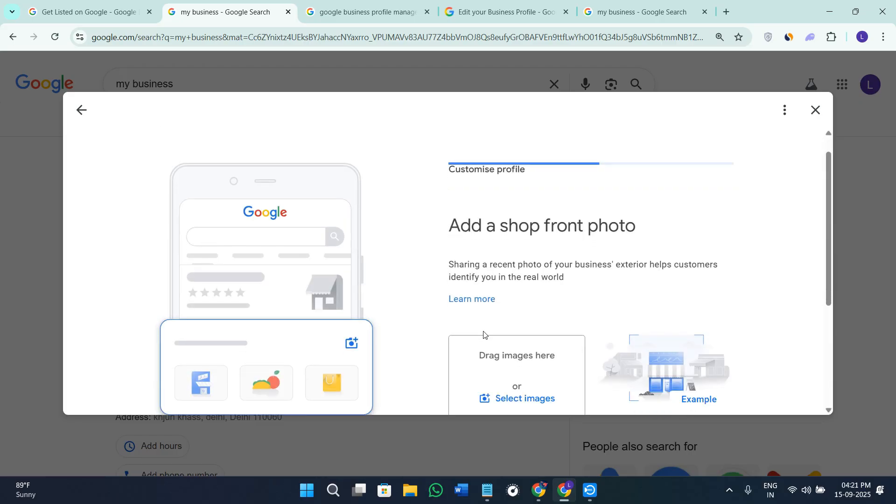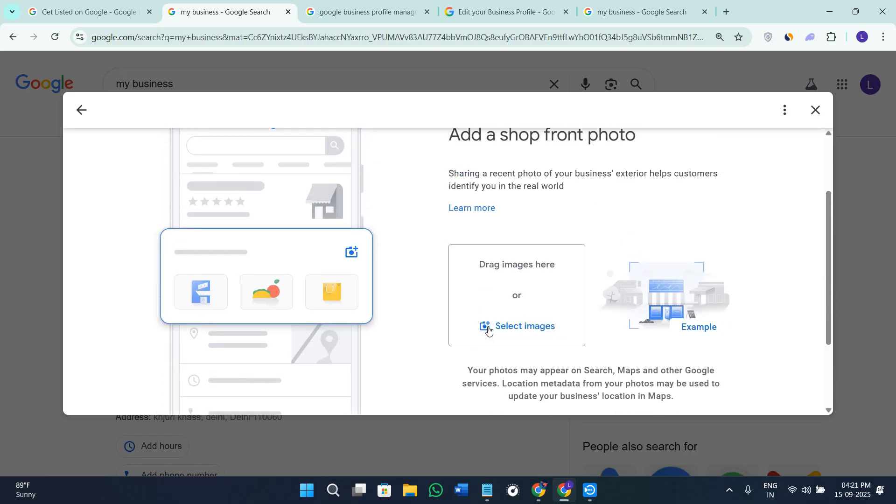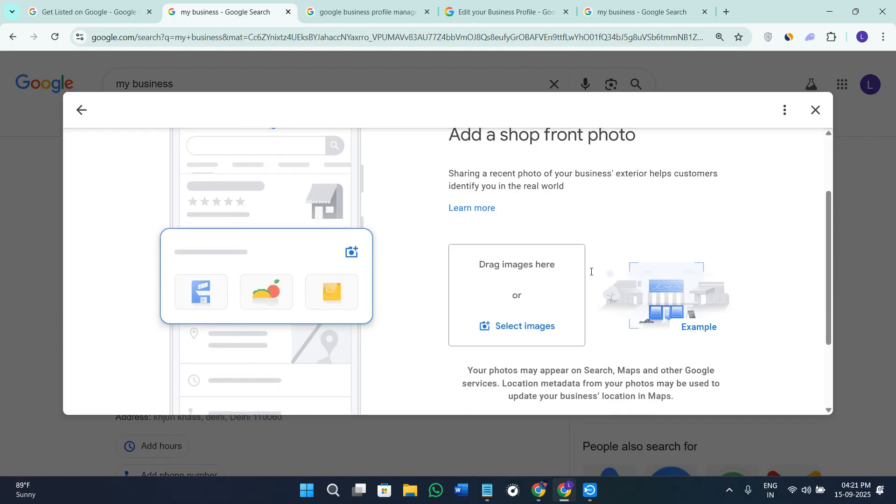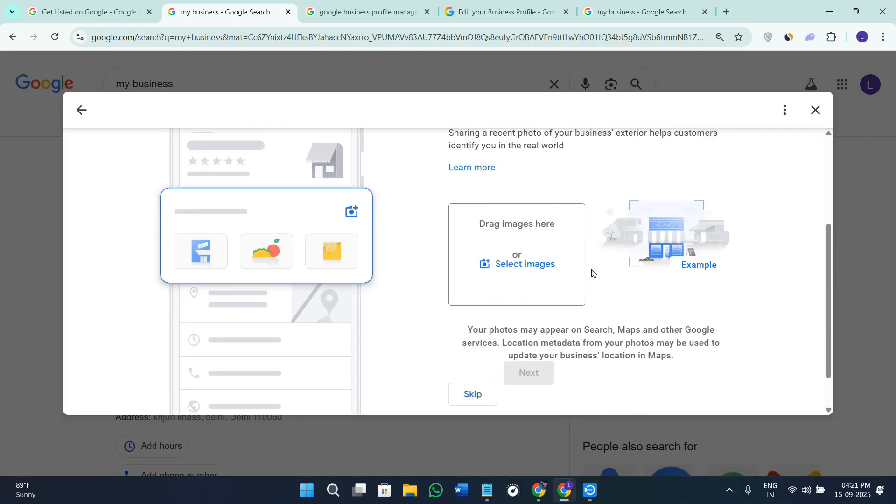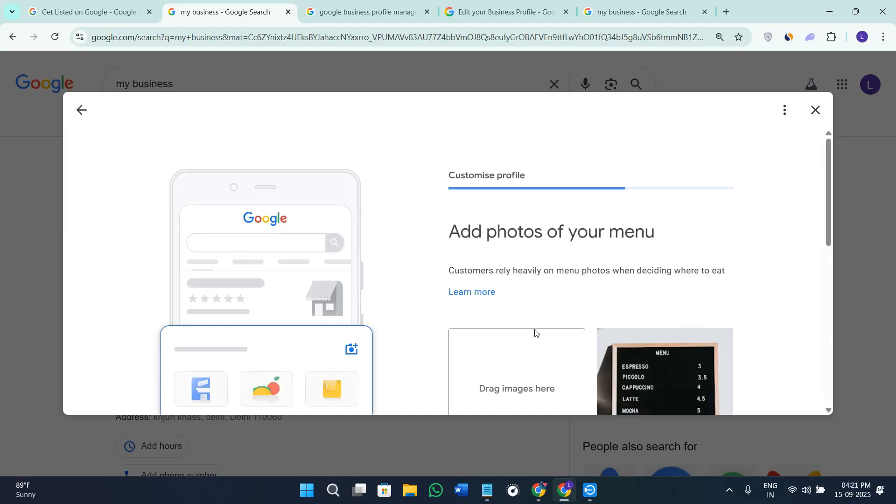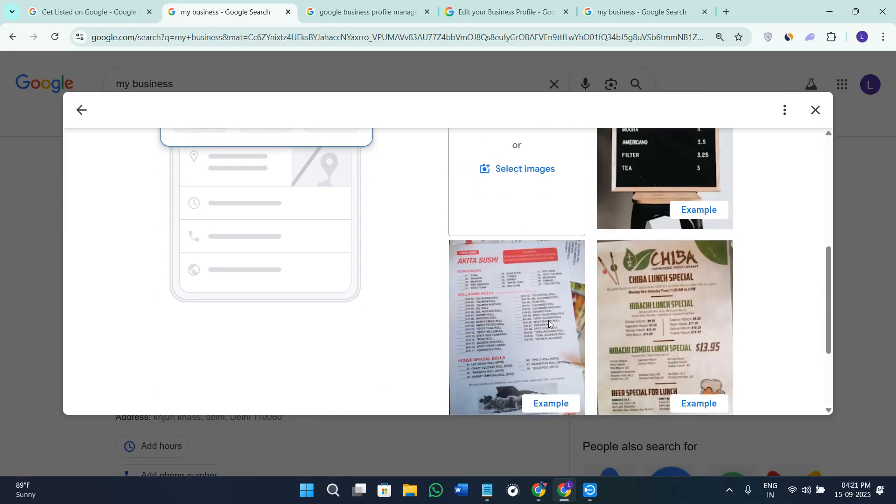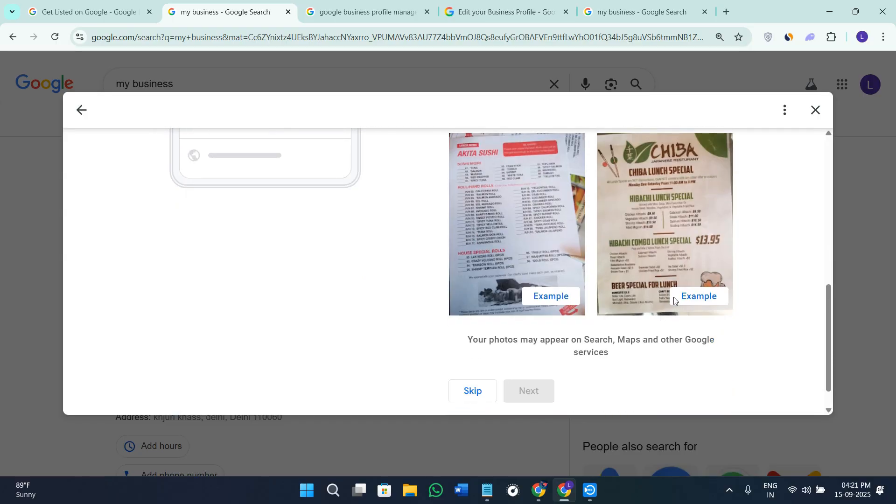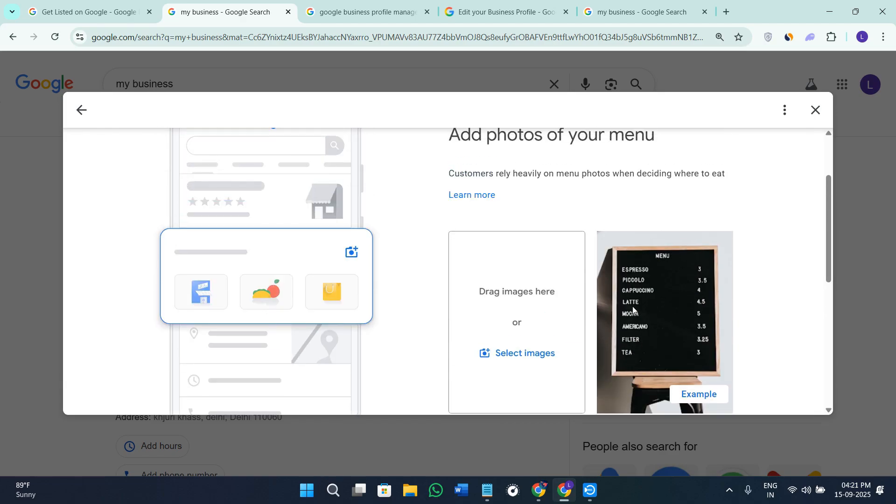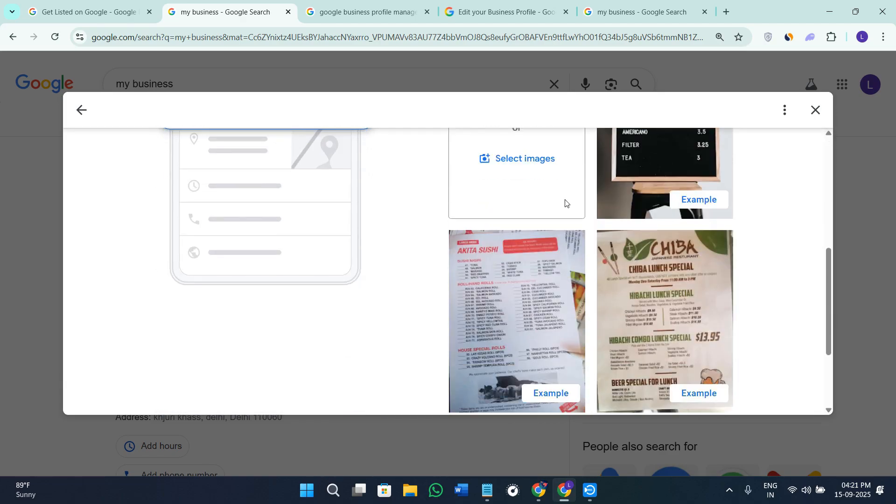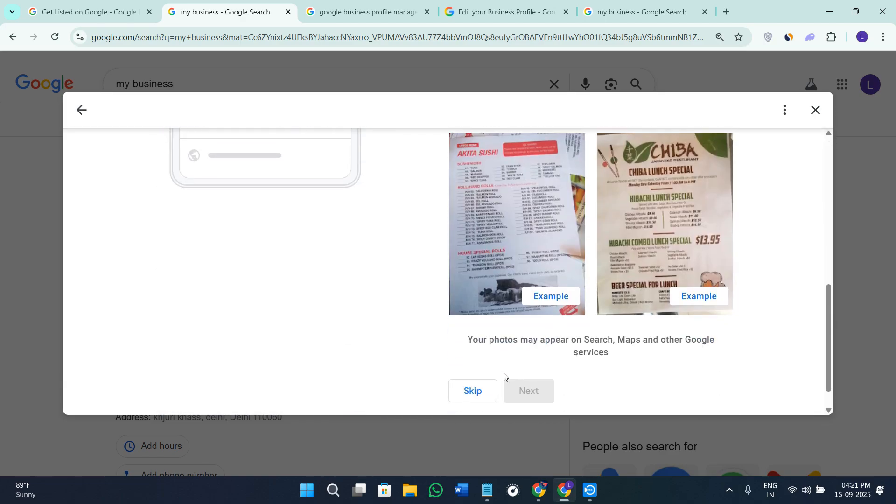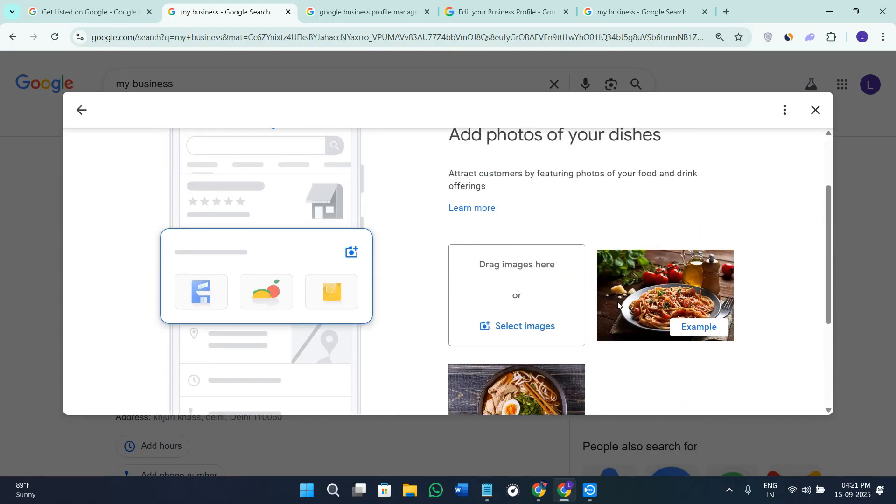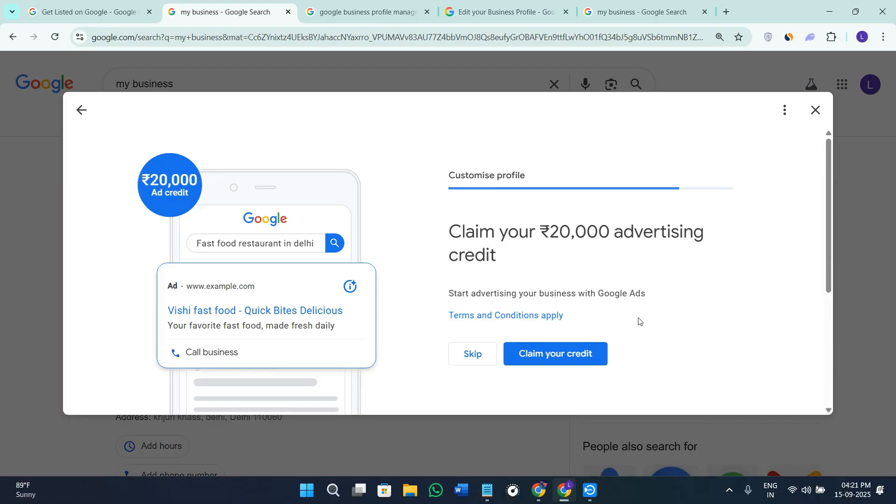Now you can add the photos relating to your shop so you need to click the HD quality or high quality photographs and add them over here. After that you need to add the photos of your menu. Since I've added my business as a food outlet it is showing me the example of the menus that I can add here. After that you can add the photos of your dishes then you can just simply press Next here in the bottom right hand corner of the screen.